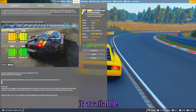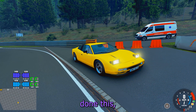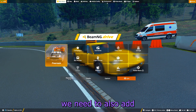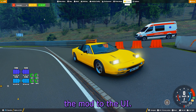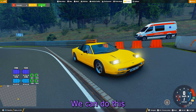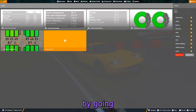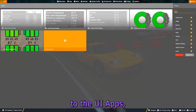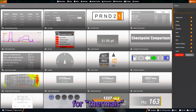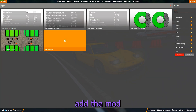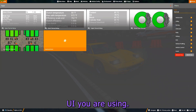Once you've done this, we need to also add the mod to the UI. We can do this by going to the UI apps and searching for 'thermals', then add the mod to the current UI you are using. You can enlarge the UI app as per your preference.